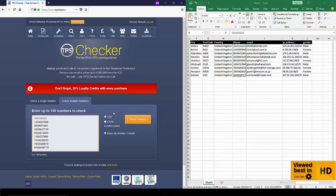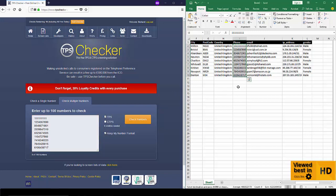So when I copy my numbers onto TPS Checker to screen, what I'm going to do is I'm going to check the numbers and I'm going to copy the results to the clipboard. Then from the clipboard I'm going to paste them back into my spreadsheet. So I've copied my numbers across.